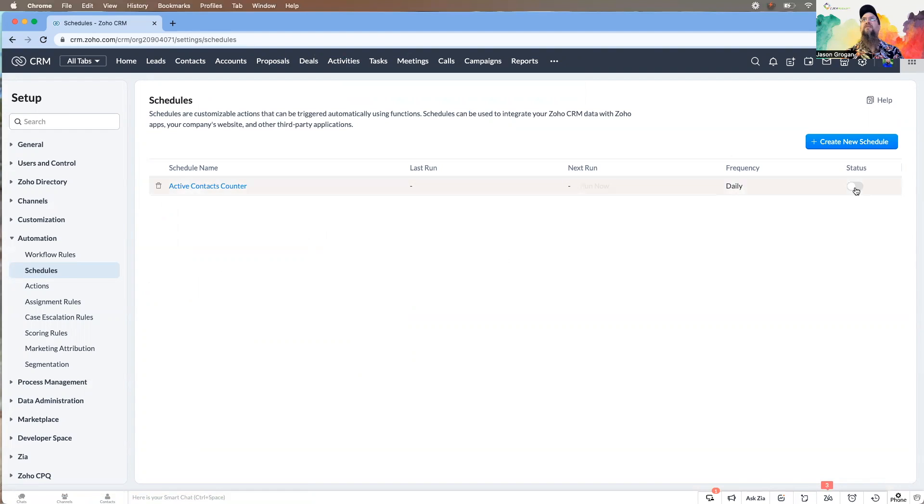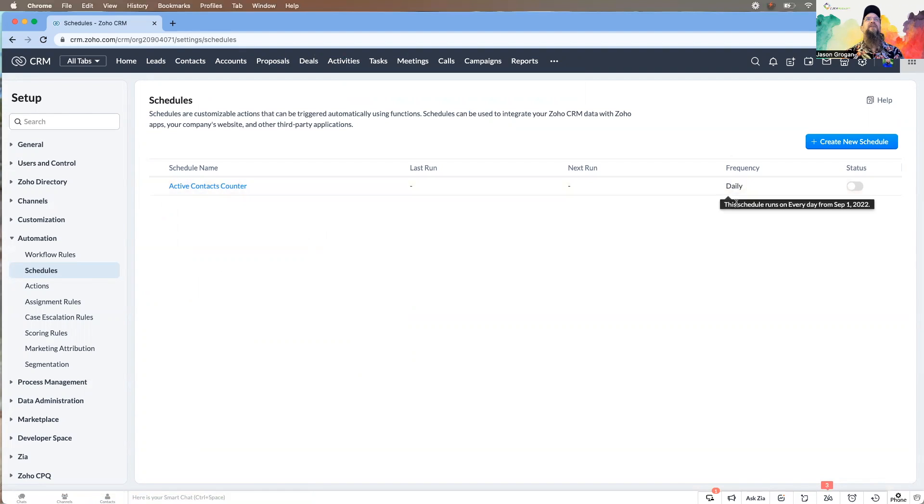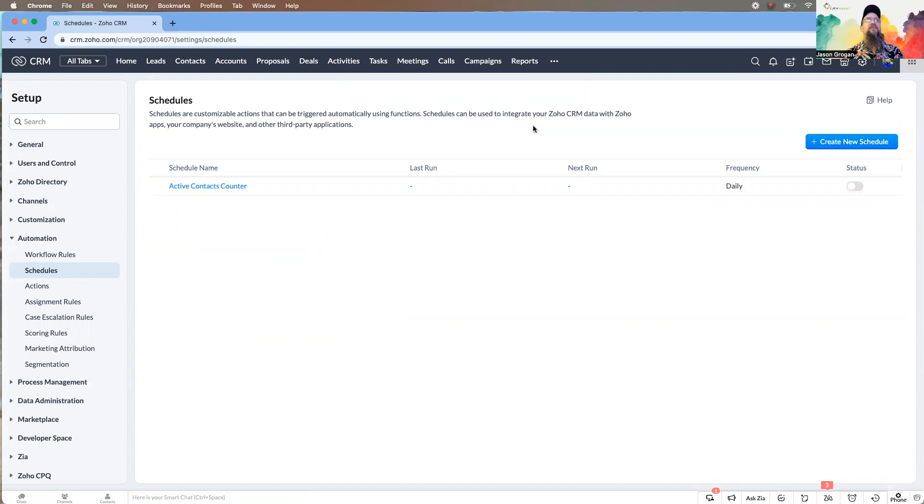And then once it is set, unless you have changes to make, it will run based on your frequency. Right now we have this one turned off. If we wanted it to make sure it was running, we would actually activate it now.